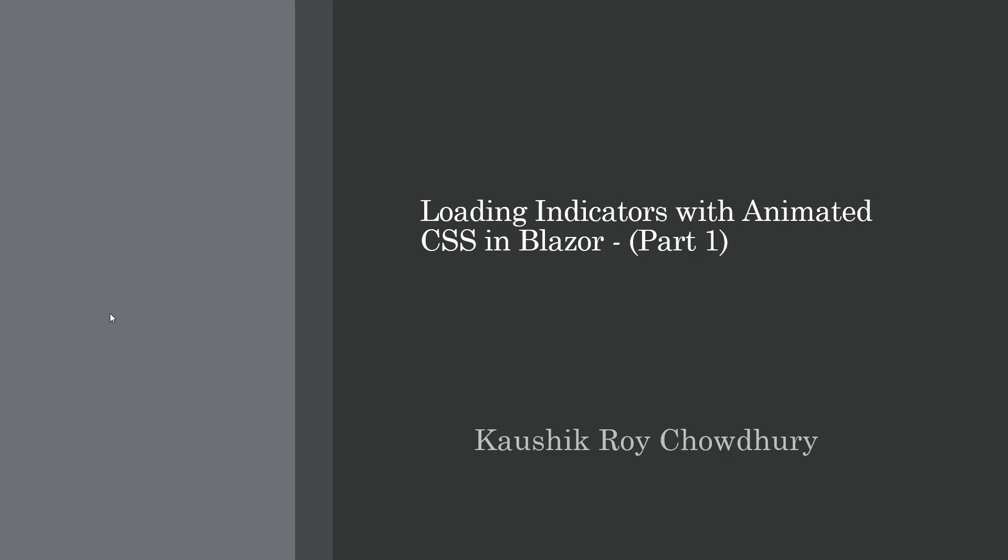Hello and welcome everyone. In this video, I am going to teach you loading indicators with animated CSS in Blazor.